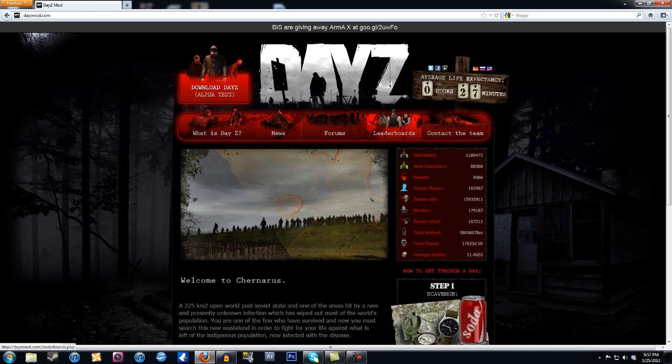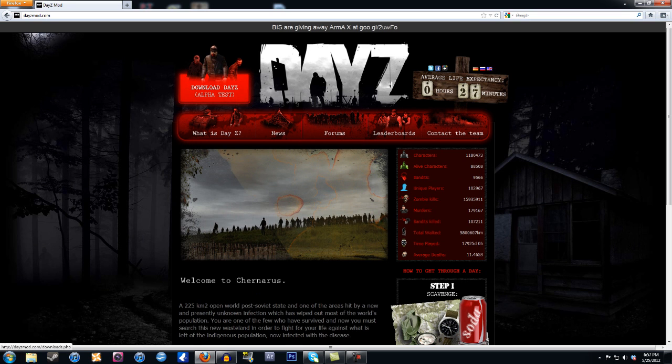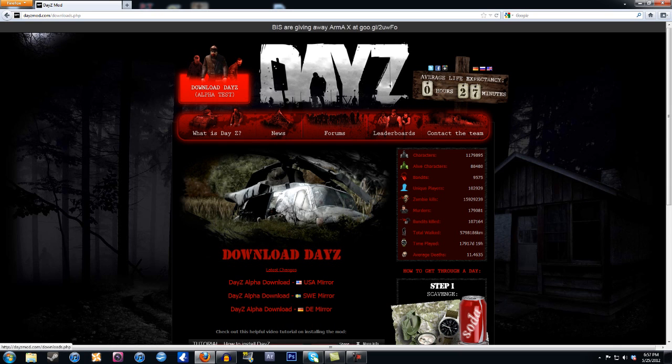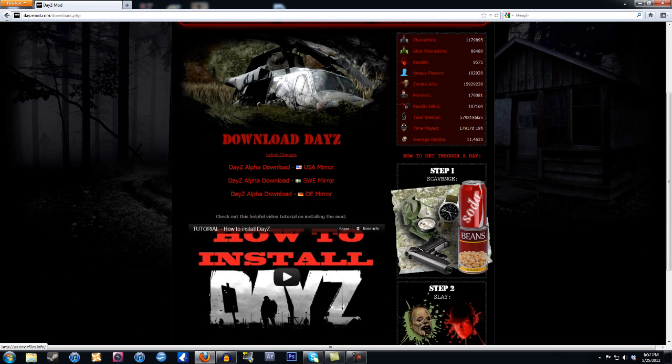And once you get here, this is the website. You want to go up to download DayZ at the top left and click on that, and then you want to go down to this download DayZ thing, and if you live in the USA...